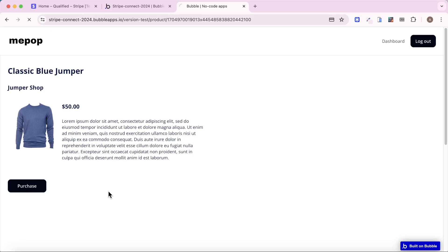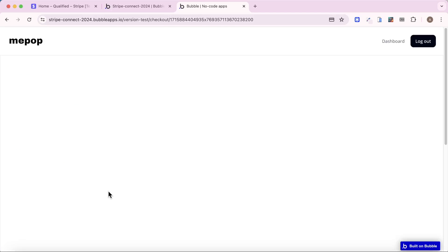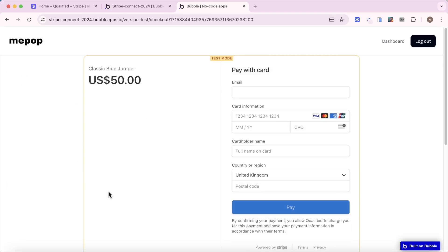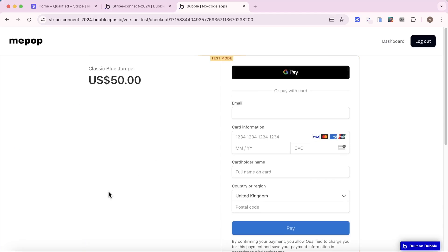instead of being navigated away to an external site, I'm actually having this Stripe payment form embedded in my Bubble app, so really useful if you are processing payments with Stripe Connect.